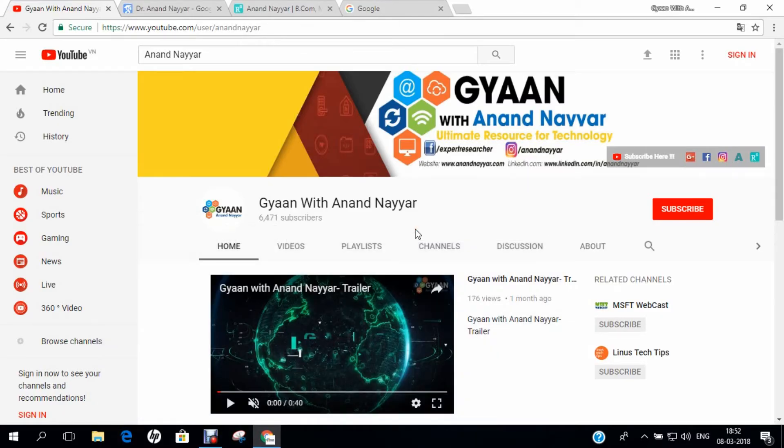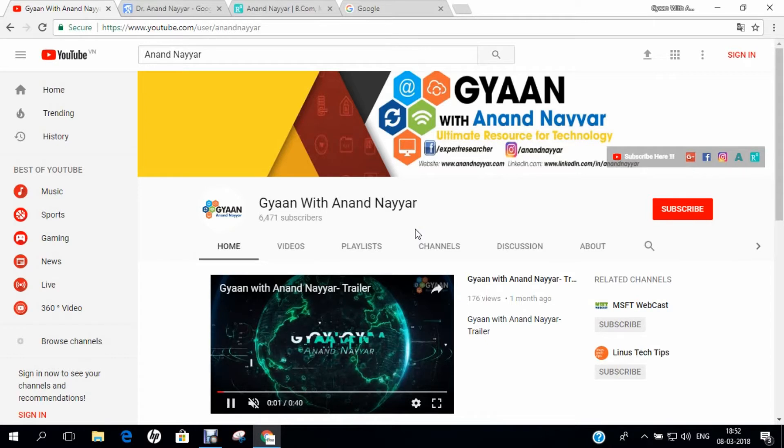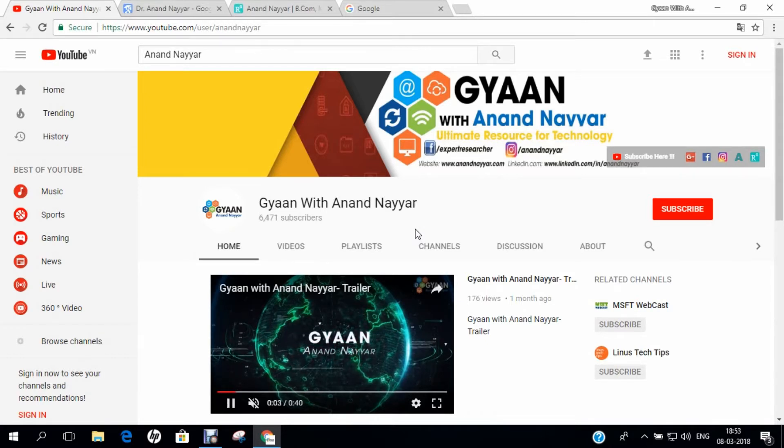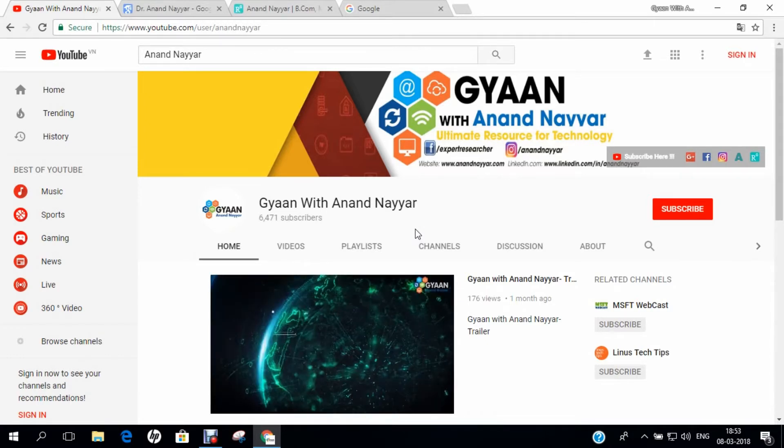Hello all, I am Dr. Anand Nair, PhD in Computer Science. I welcome you all to my YouTube channel, Gyan with Anand Nair.